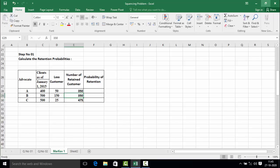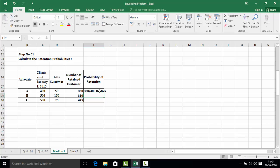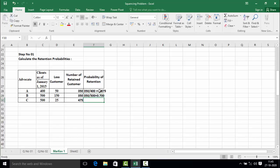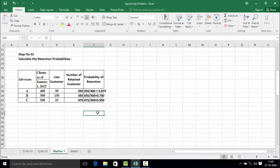Now we calculate the retention probability. For advocate A, retention probability equals 350 divided by 400, which equals 0.875. For advocate B, retention probability equals 350 divided by 500, which equals 0.700. For advocate C, retention probability equals 475 divided by 500, which equals 0.950. These are the retention probabilities for advocates A, B, and C.